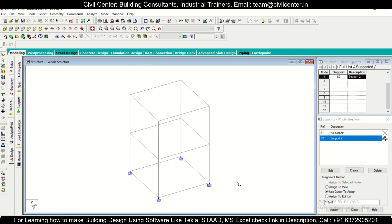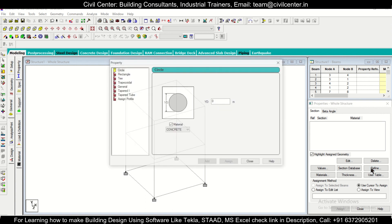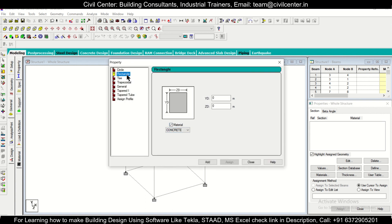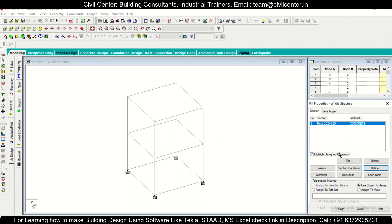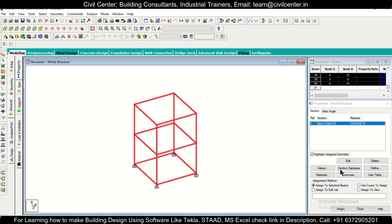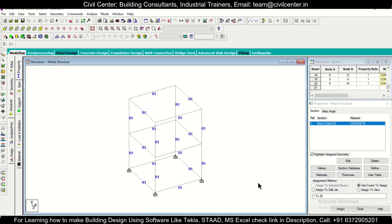Next, define the material properties. Go to Properties and then Define. For now, we'll give a cross-section of 0.25 m × 0.25 m for all columns and beams, though you can assign separate properties for each. After defining this, select the entire structure and assign this property to the selected members.